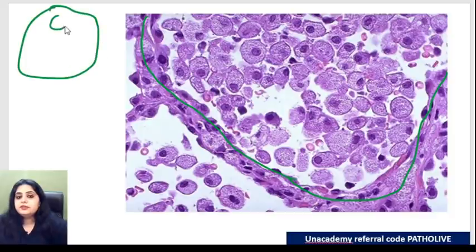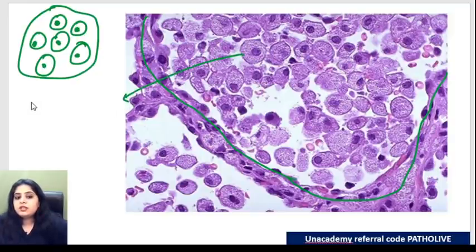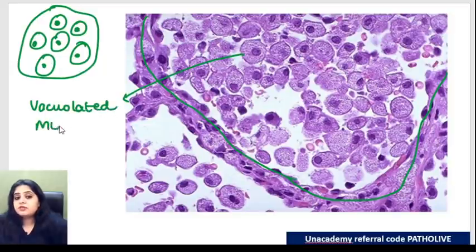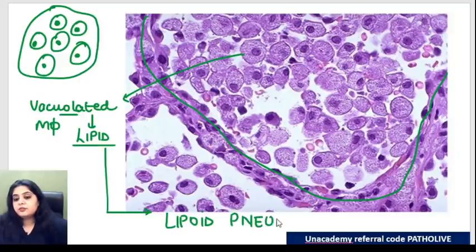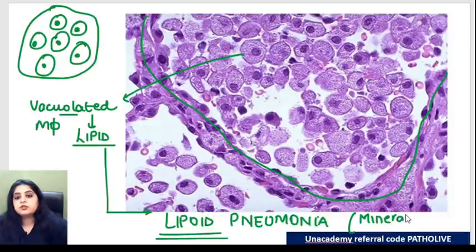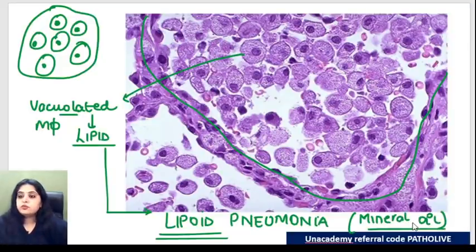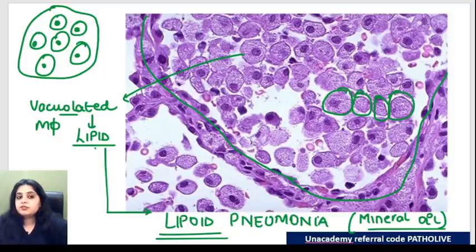Another type of pneumonia: this alveolus is not filled with air. Looking at it, the cells have a very foamy cytoplasm - these are vacuolated macrophages, vacuolated because they contain a lot of lipid. This kind of pneumonia is known as lipoid pneumonia. It is seen in patients working in mineral oil industries - they inhale the fumes and oil, which enters the lungs, is eaten up by macrophages, causing those white vacuolated macrophages containing lipid. Lipoid pneumonia will be positive for oil red O stain.